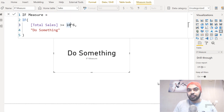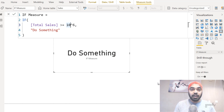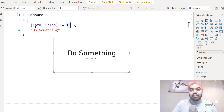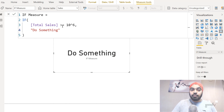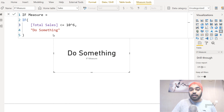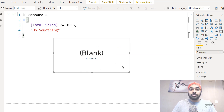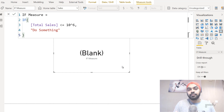The next trick has to do with the IF function. In Excel, if you leave the false part of the IF function empty it gives you FALSE as output, but in Power BI you can leave the false part blank — write nothing there — and it actually returns a blank value. For example: if total sales is greater than or equal to a million, do something; otherwise leave the false part empty. When the condition is false and you haven't written a false part, Power BI returns a blank value, which can be useful in many scenarios.